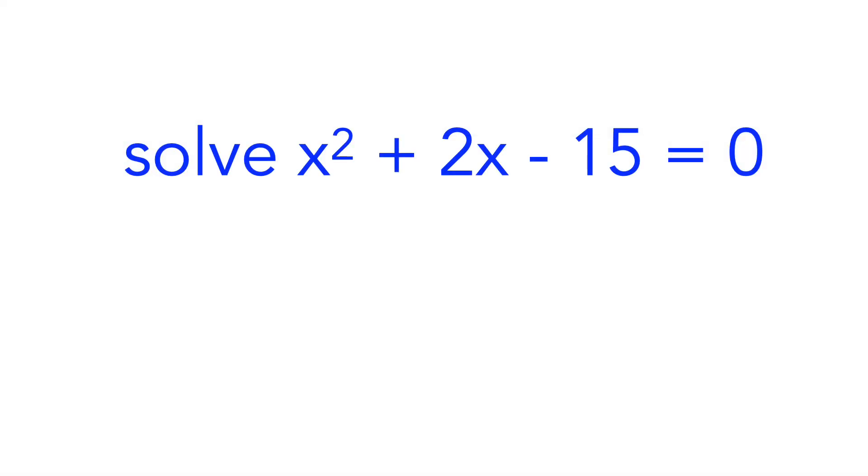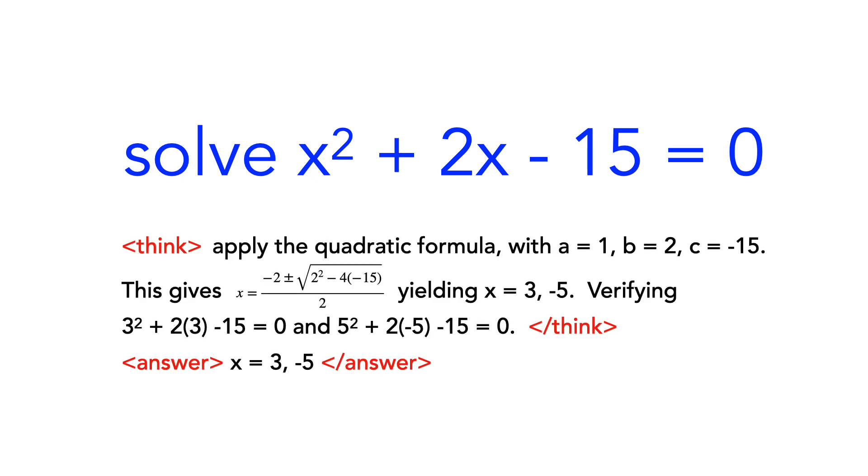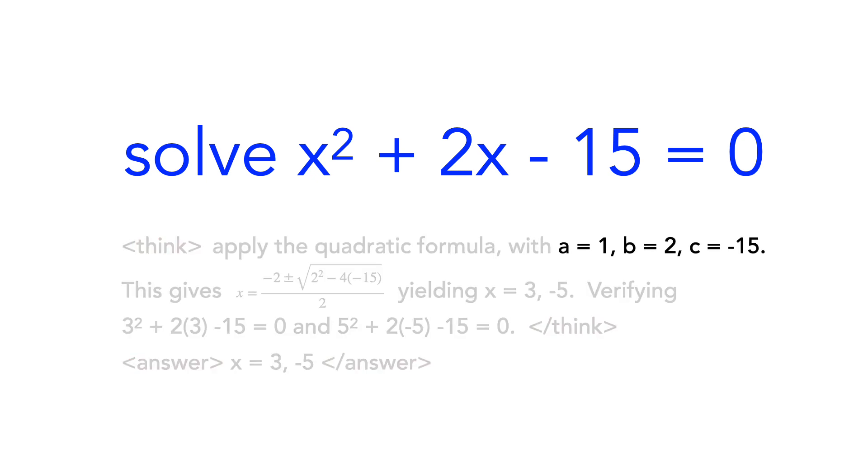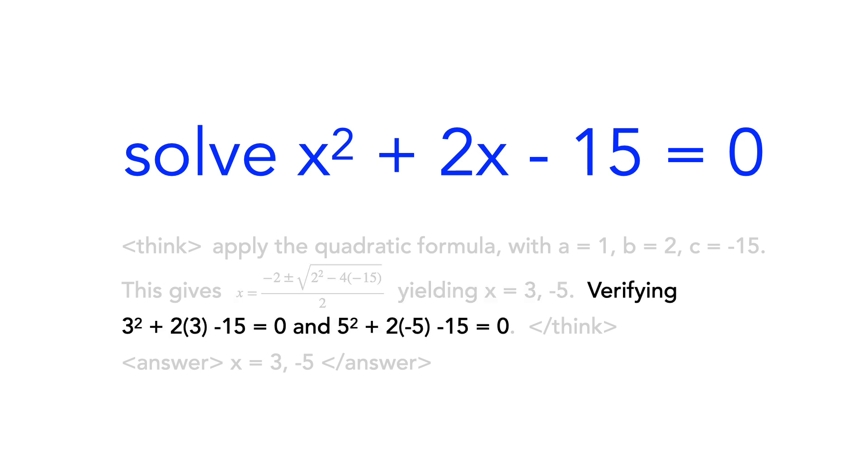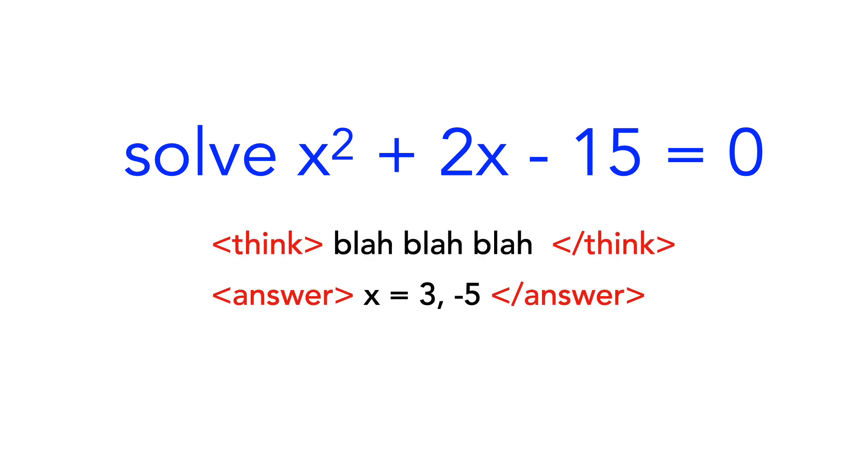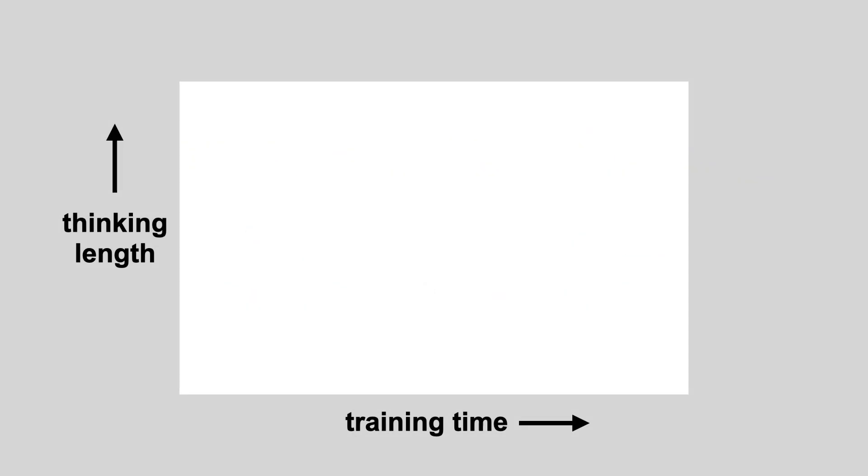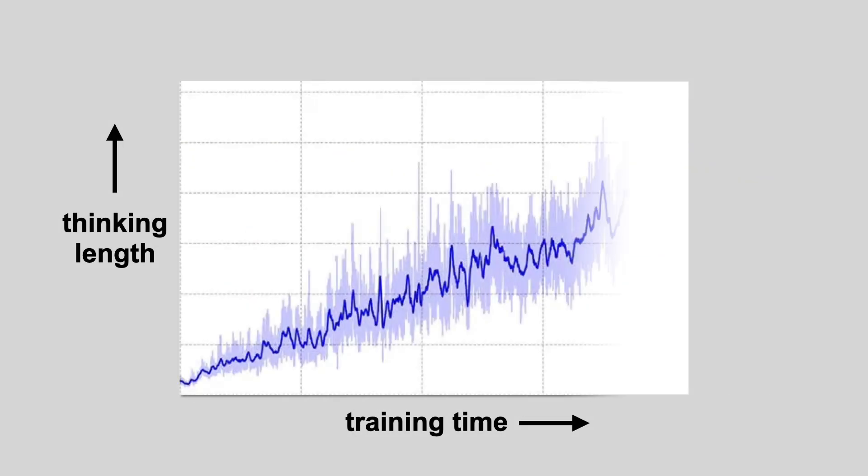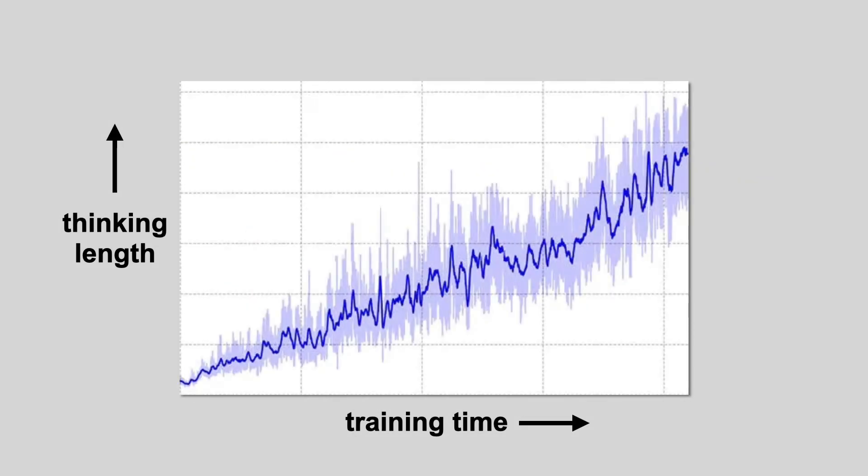For example, if the prompt is to solve this equation, a valid solution might look like this, where it first identifies the coefficients, then applies the formula to arrive at two solutions, verifies those solutions, and reports the answer. But why doesn't the model cheat and ignore the thinking block? Well, because thinking results in a more accurate answer, which leads to higher rewards. In fact, as training progresses, the thinking block gets longer and longer, as the model uses it to explore multiple solutions and double-check its answers.